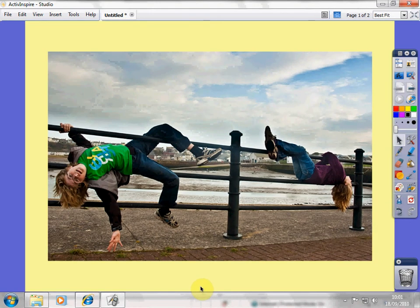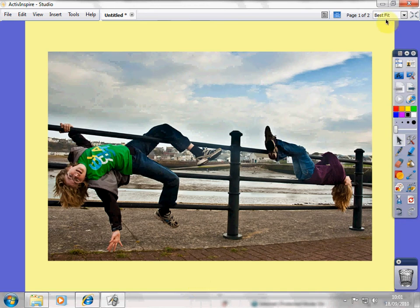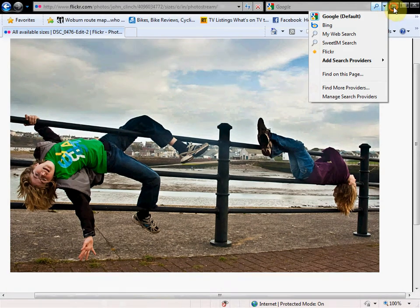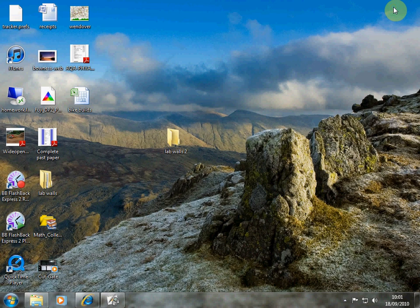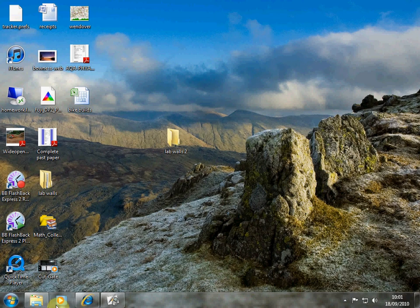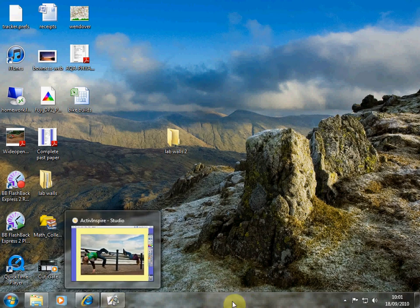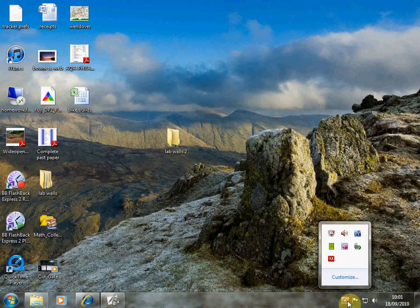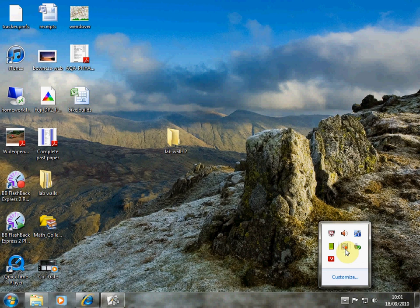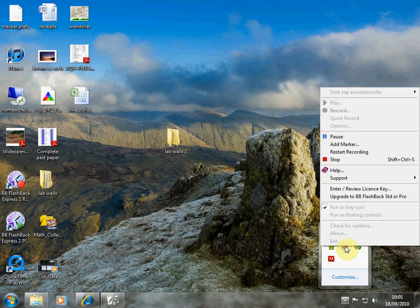There we go. And we've now got our picture in Active Inspire. And there'll just be a brief pause while I remember how to turn the video recording software off. Well, that took a long time, wasn't it? That was embarrassing.